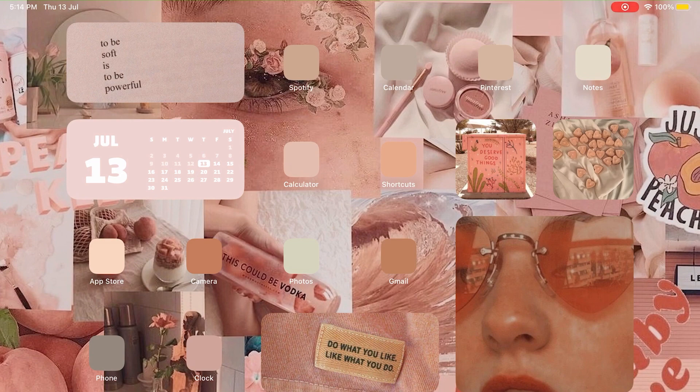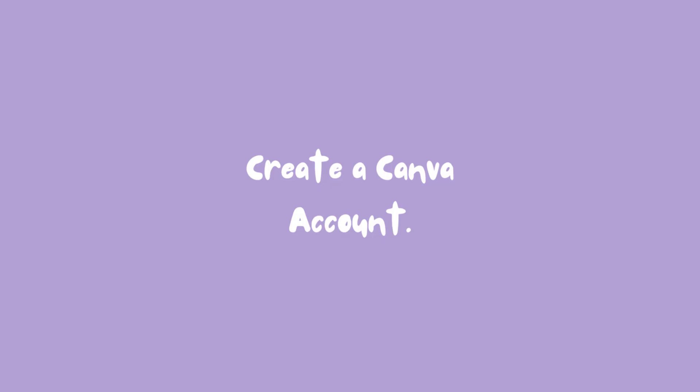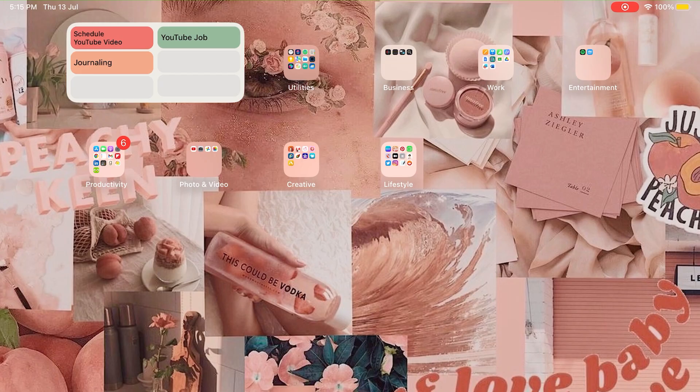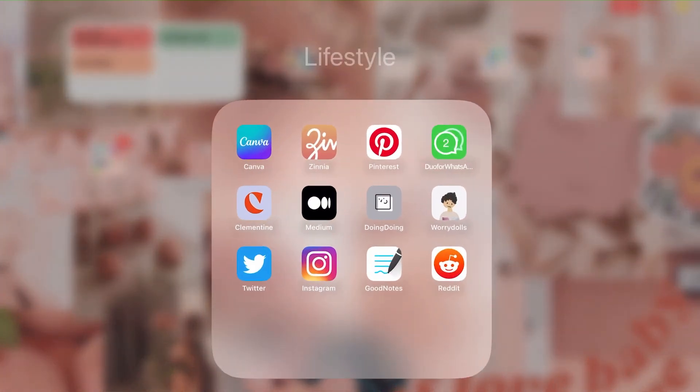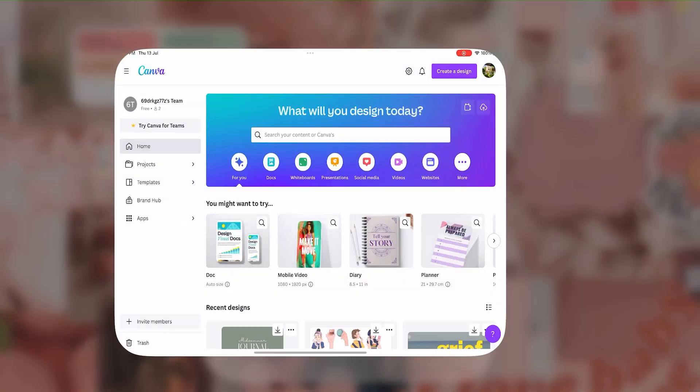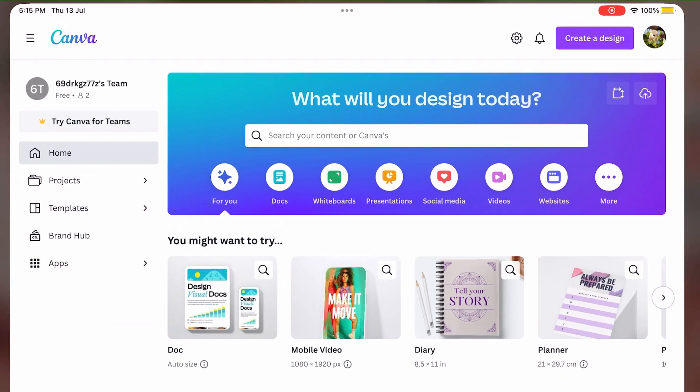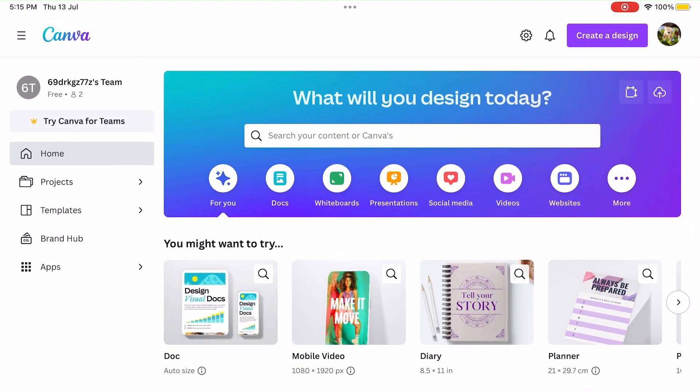So grab your iPad and let's start. Step one: creating a Canva account. First things first, let's set up your Canva account so we can start designing amazing templates together. Open the Canva app on your iPad or download it from the App Store if you haven't already.